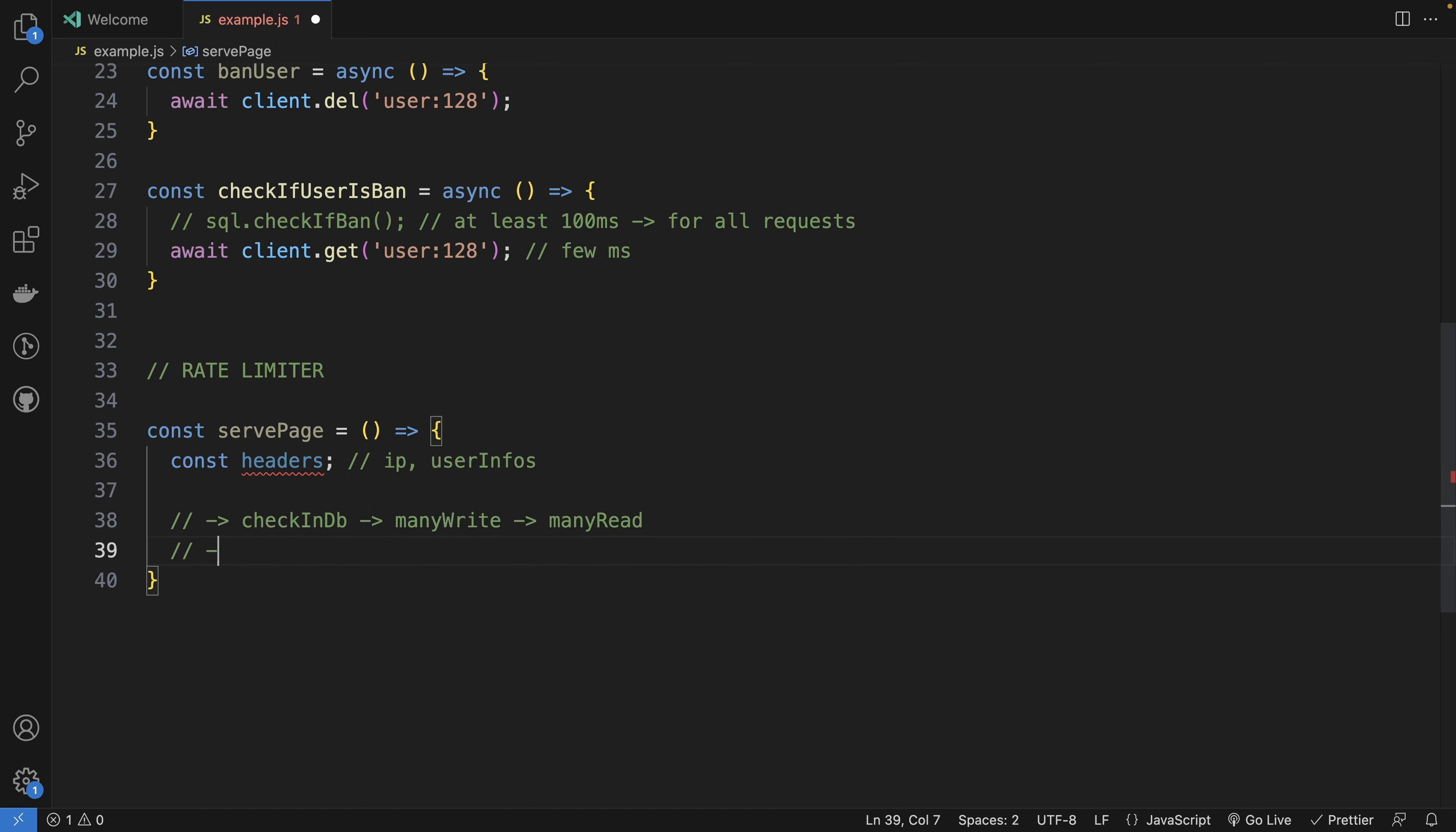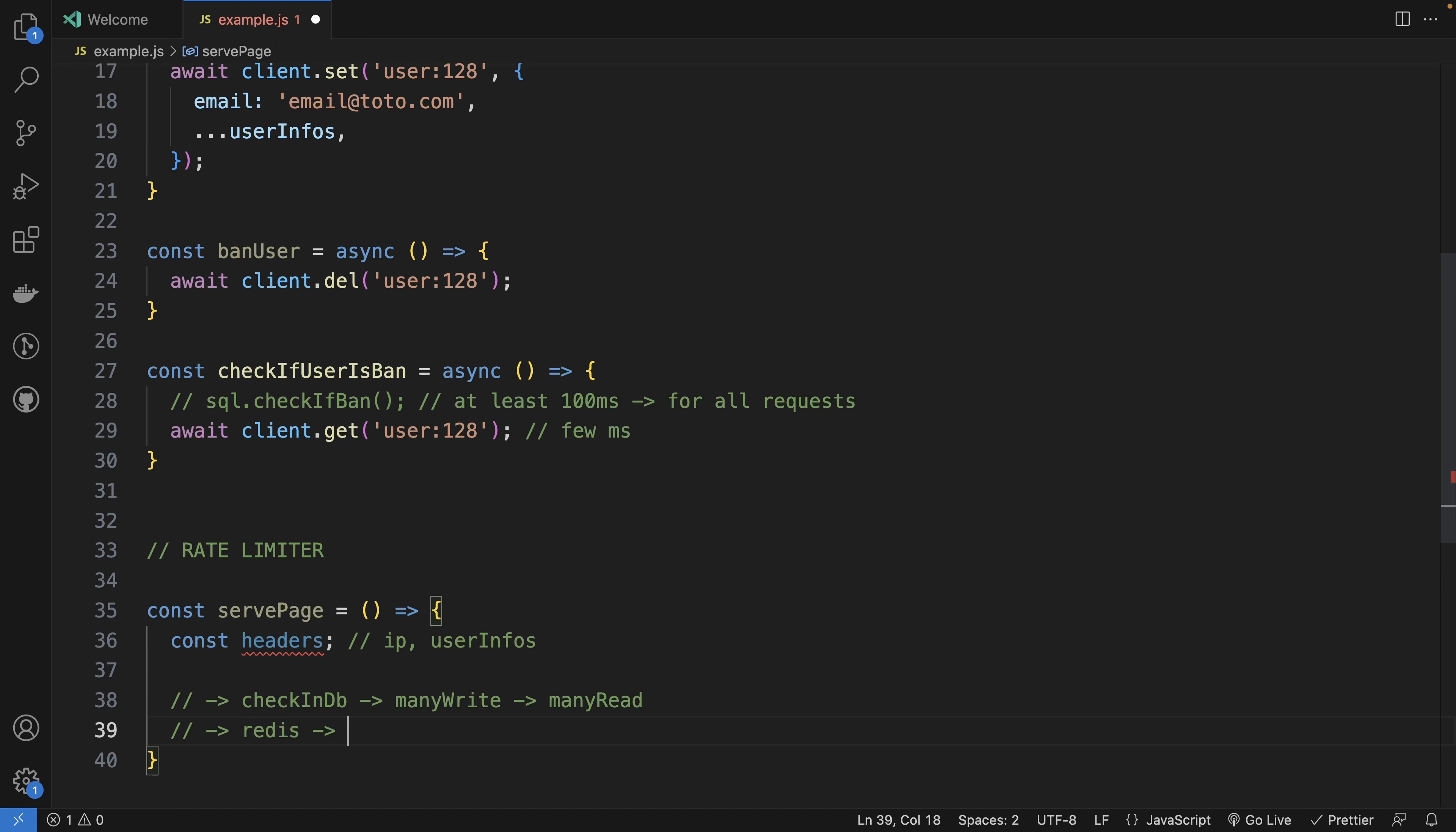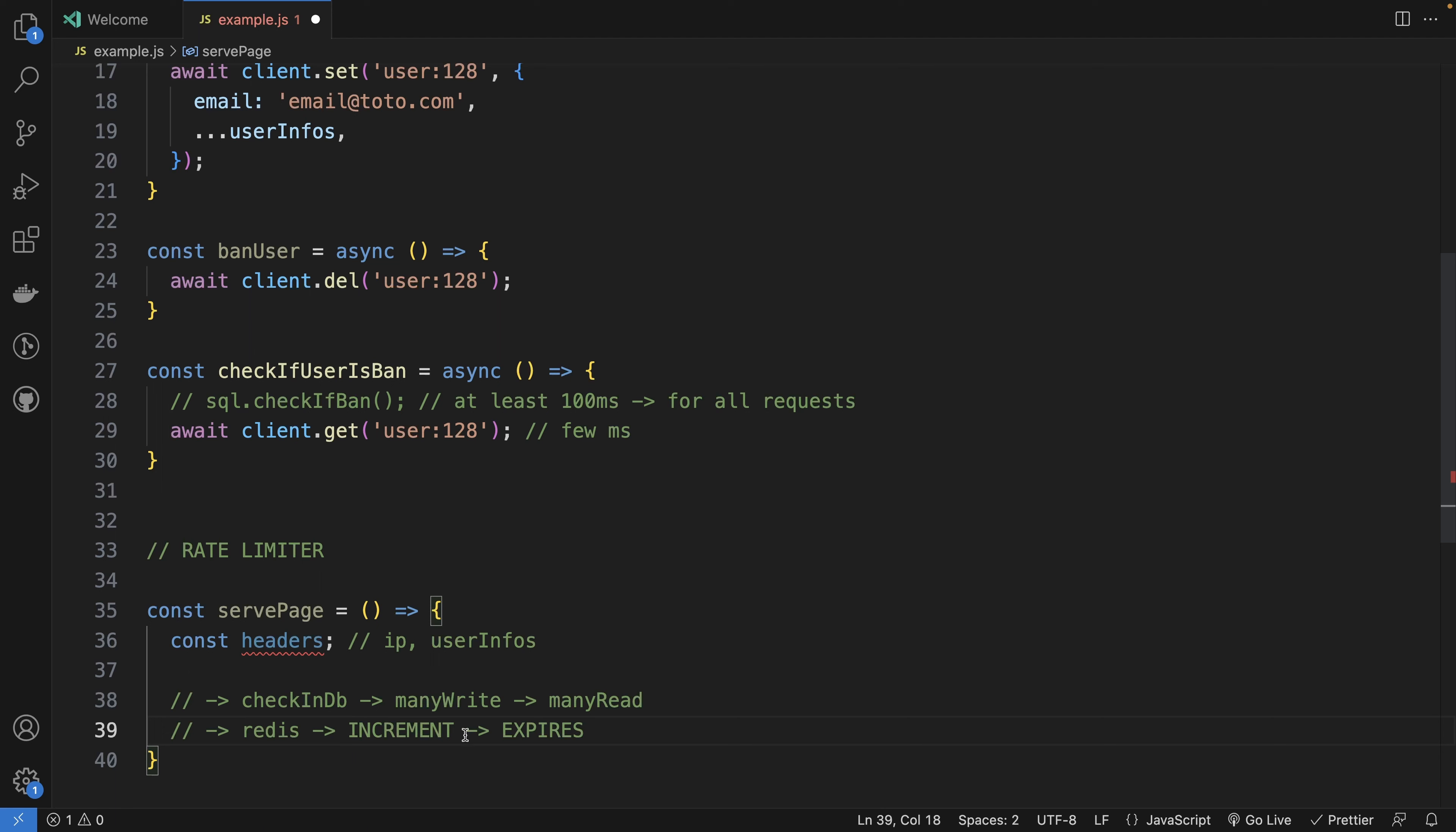So the good solution would be just to use Redis. And instead of adding rows into a DB, you would use the increment command for that user to count how many requests it did. But you can also add an expired time for it. So you can say for one hour, a user can only do 100 requests. So you will increment every time a request is done.